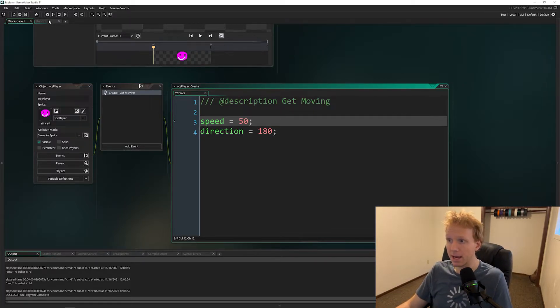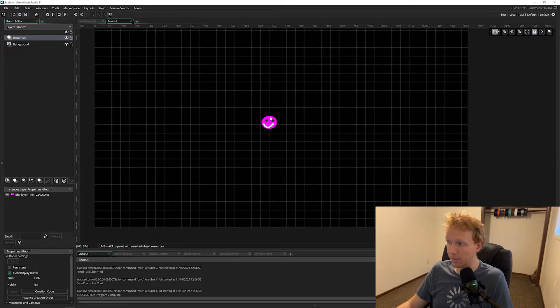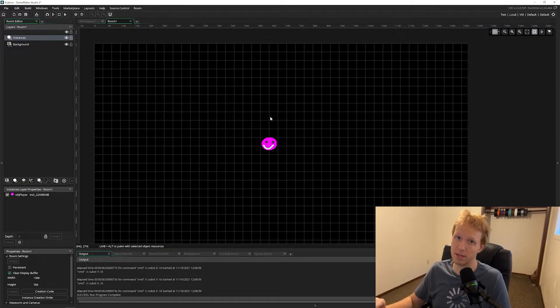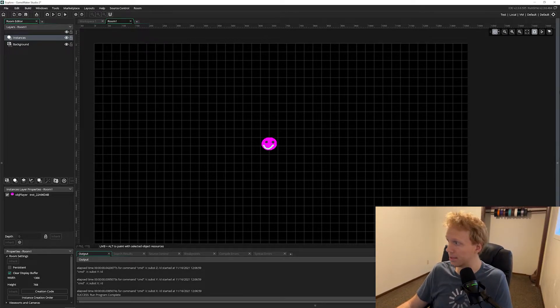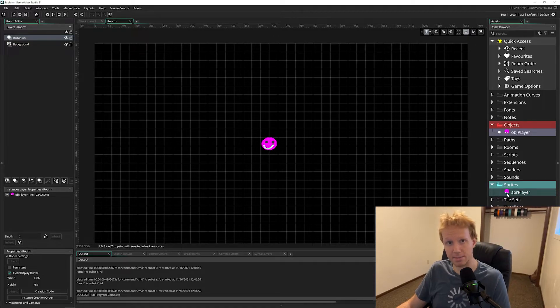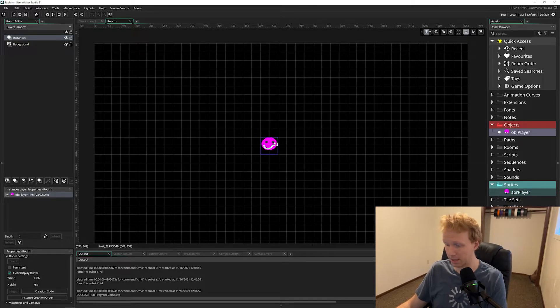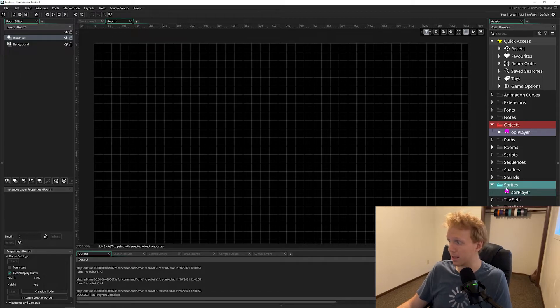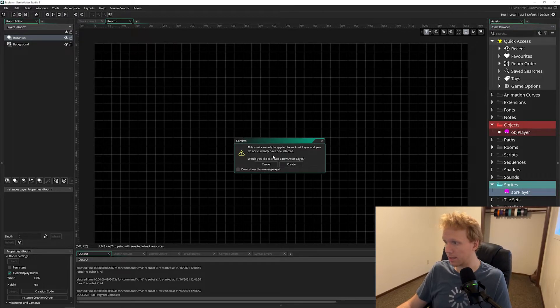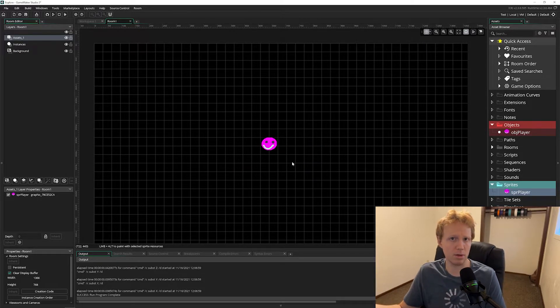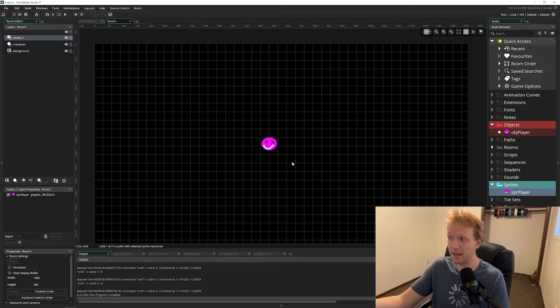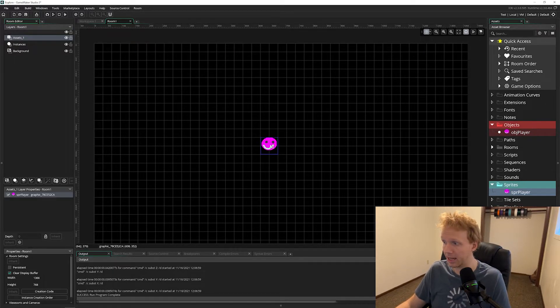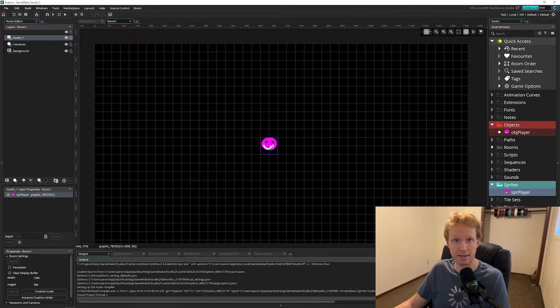Another problem you could have come into is your object isn't actually moving even though your code is correct. The most likely case for this is you have a sprite instead of an object. I'm going to delete my object right here. Let's say you did accidentally bring in your sprite and you just clicked 'oh create, I was of course it was my object that's what I meant to drag in.' But now we have a new layer called assets. It looks like an object but it's not - it's our sprite.